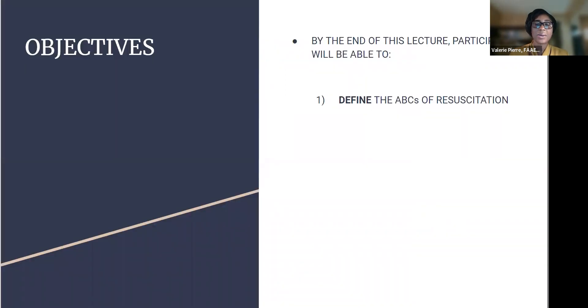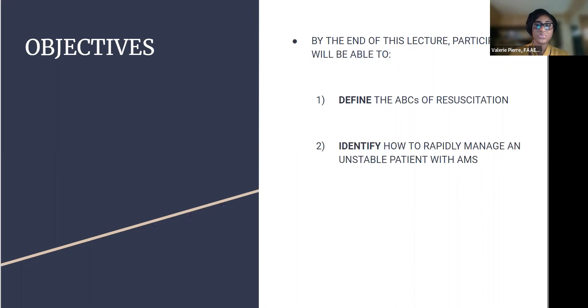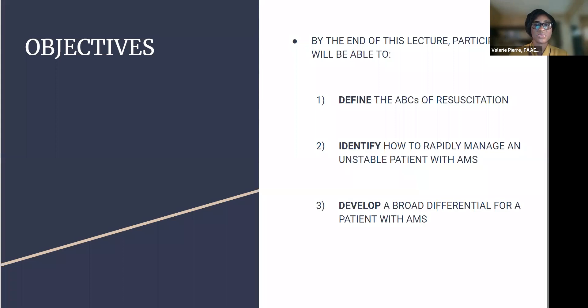So today, by the end of this lecture, you will be able to define the ABCs of resuscitation, identify how to rapidly manage an unstable patient with altered mental status, and develop a broad differential for a patient with altered mental status.